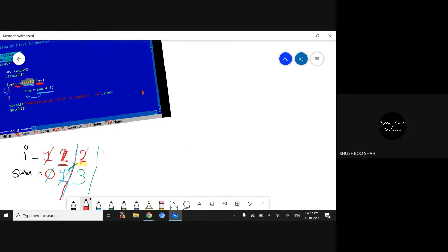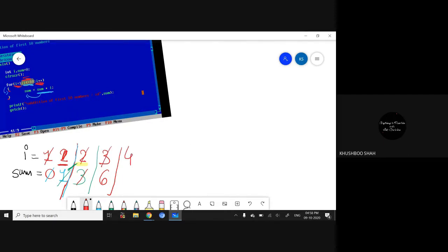Again i++ makes 2 become 3. Again it checks: is 3 less than or equal to 10? Yes, it comes inside the loop and then sum + i = 3 + 3 = 6, so sum becomes 6. Third iteration done. Again i++ makes i become 4, and this way it continues.